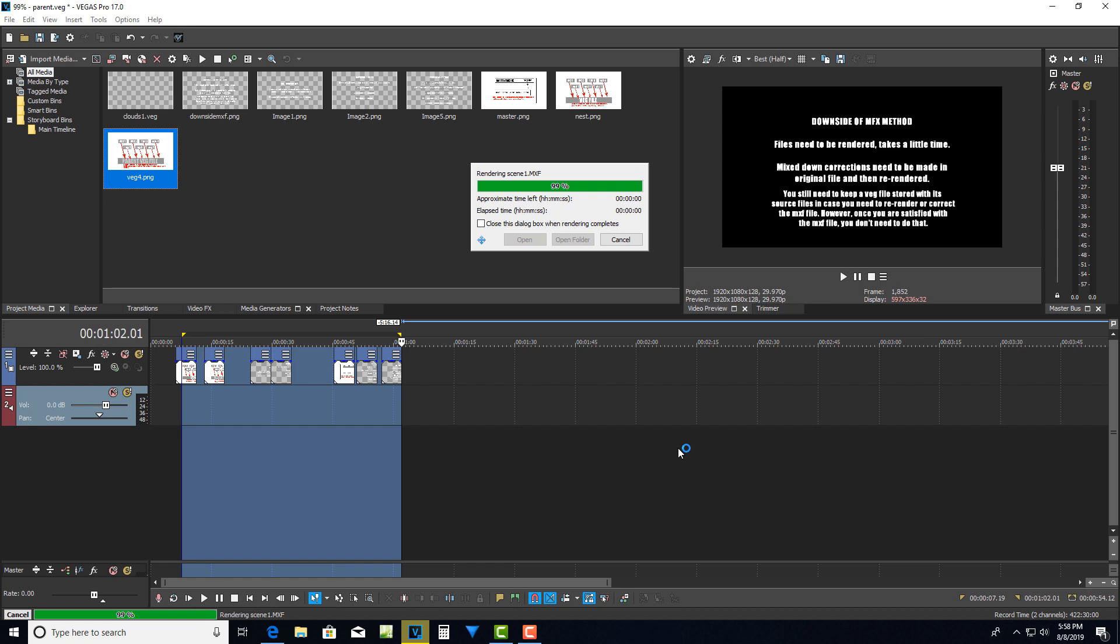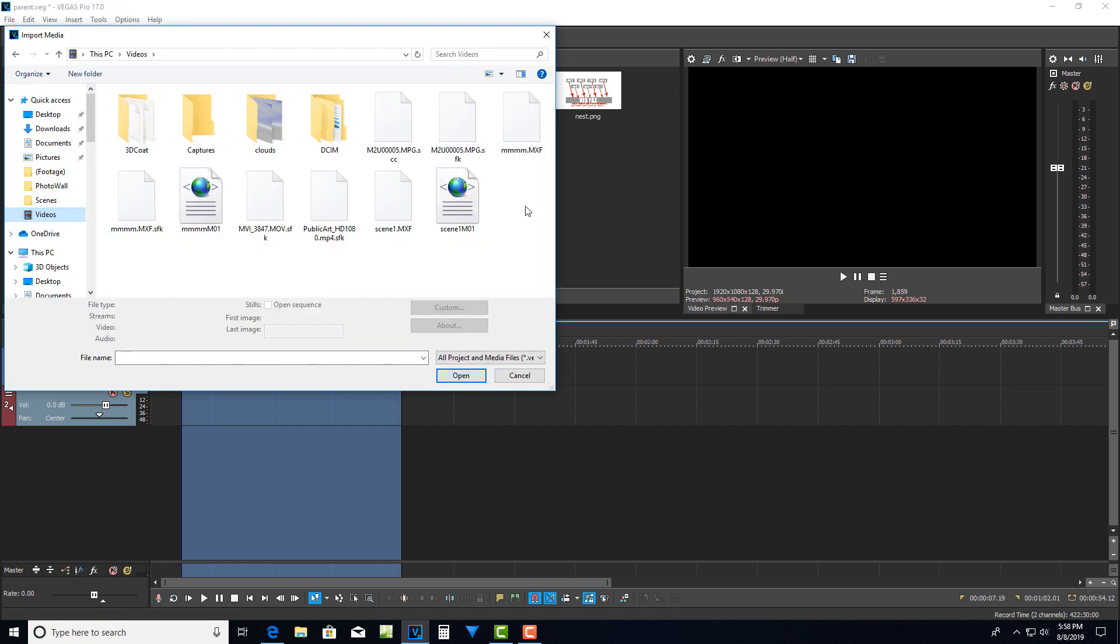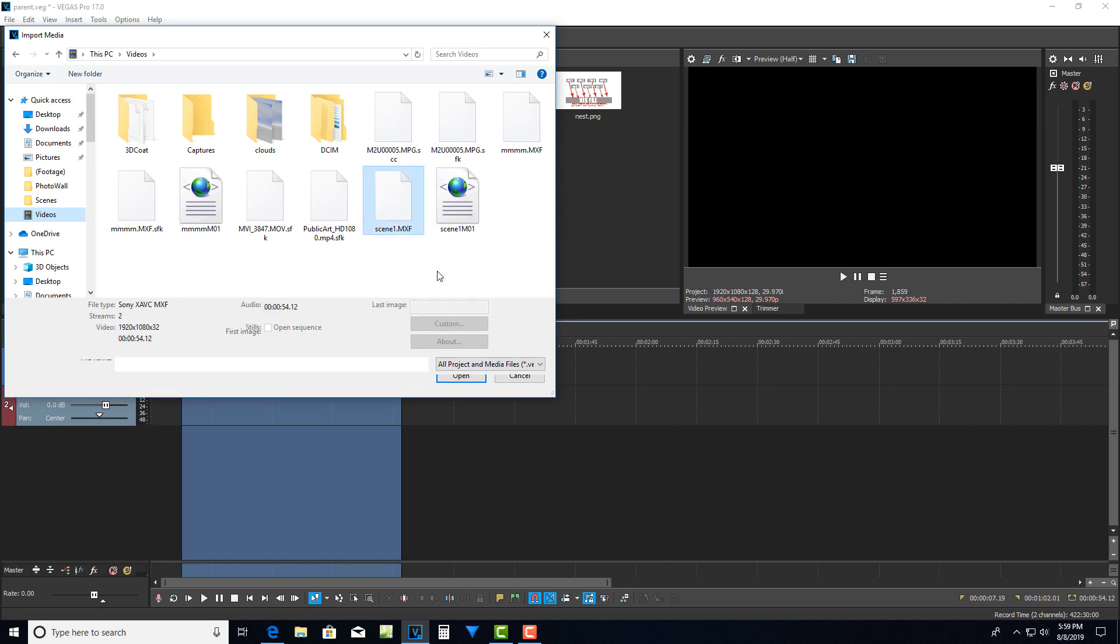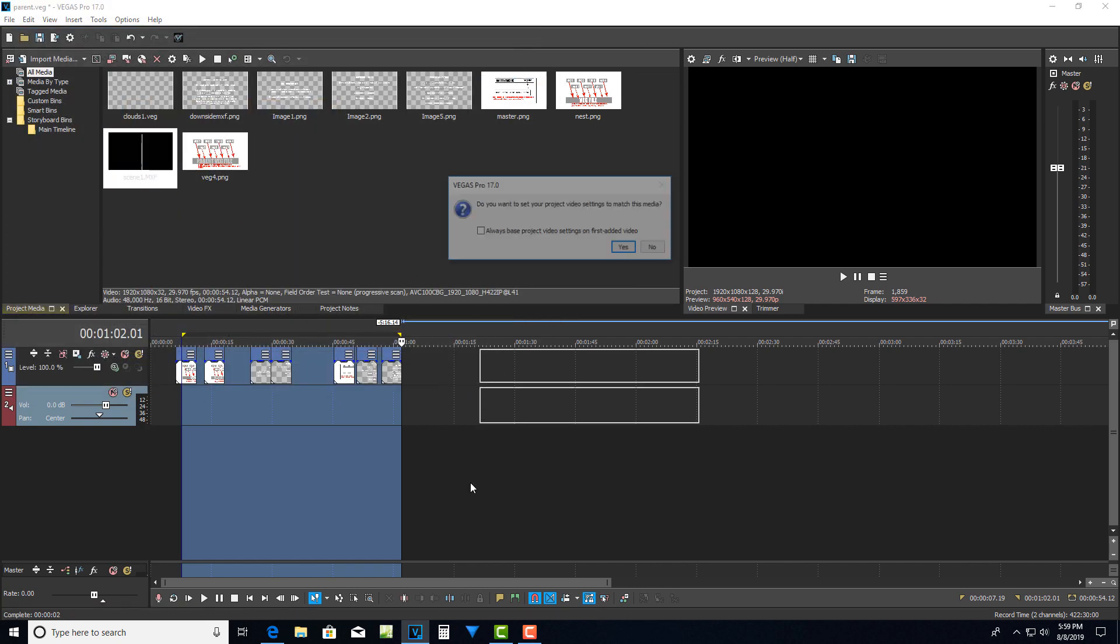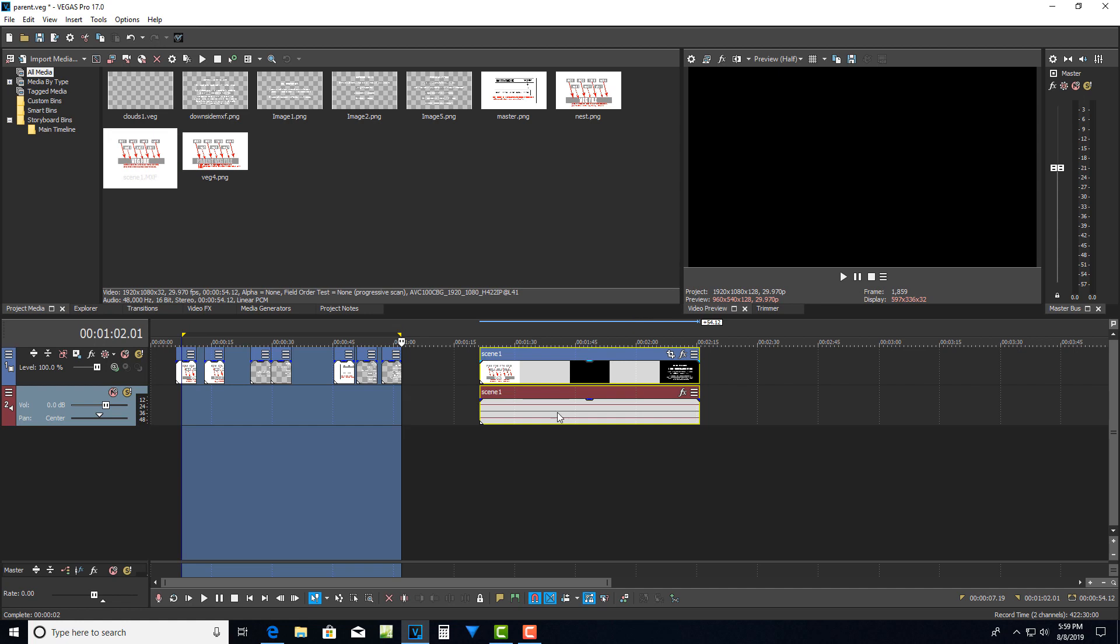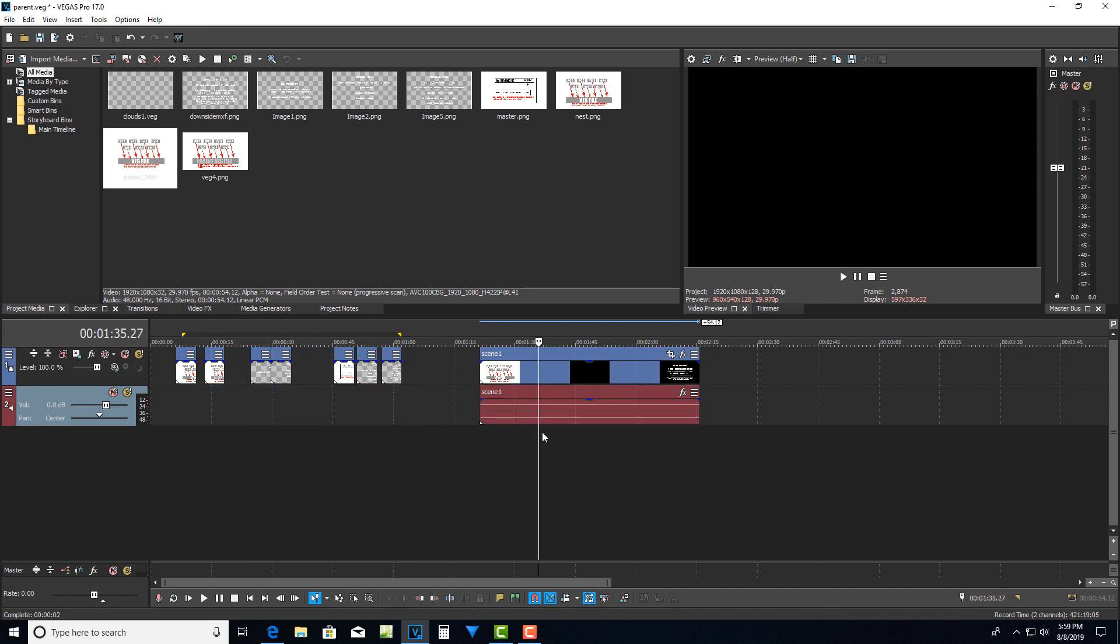So now this is finished rendering out. Here's where my file rendered to. So it's an mxf file. So I just click on this here scene one and go open. And now it comes in as an mxf file. And I can say yes to this.